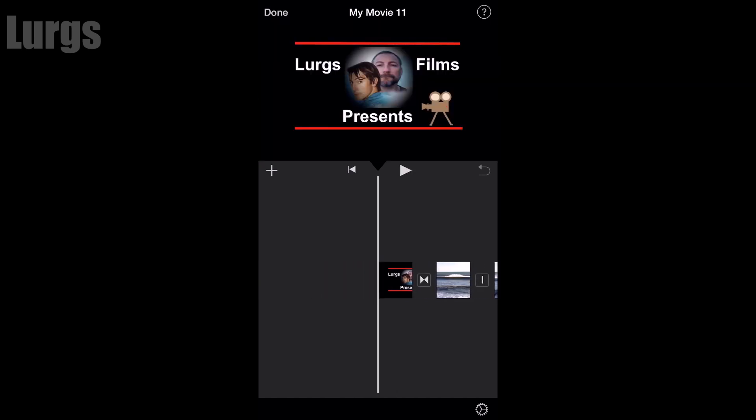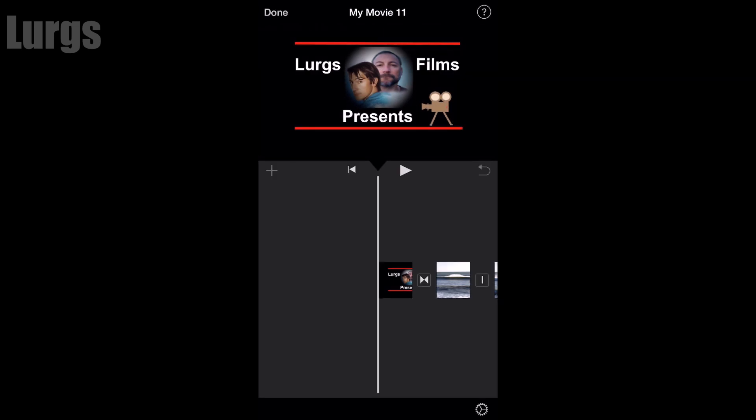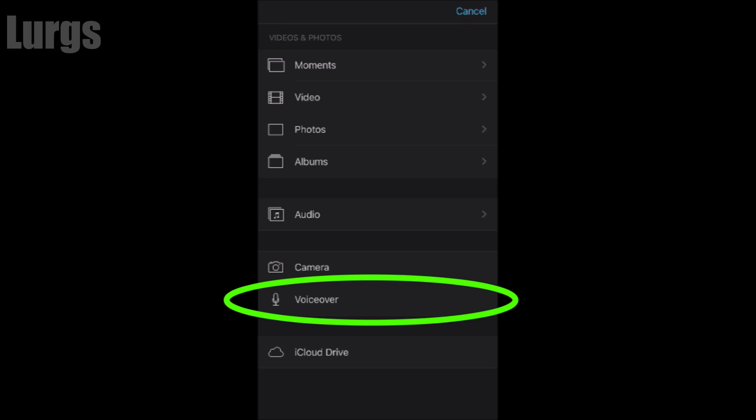is click on the plus sign here. This brings up a menu, and at the bottom, click on voiceover.